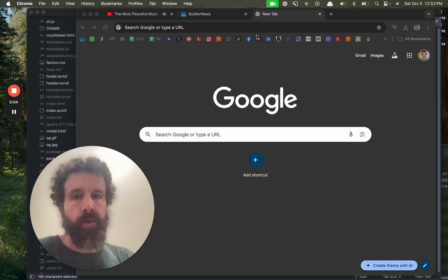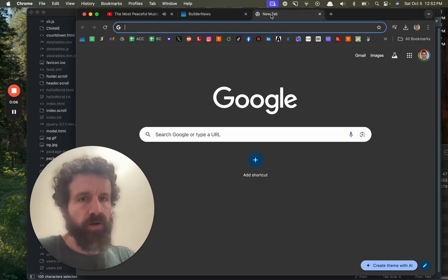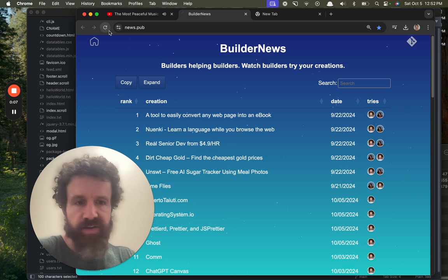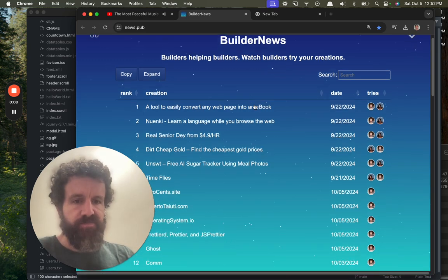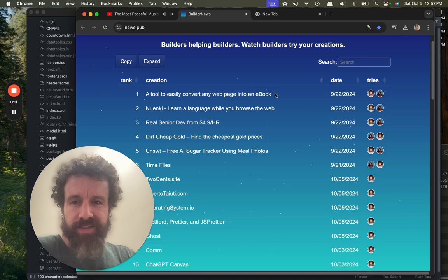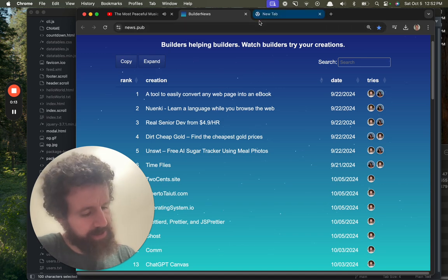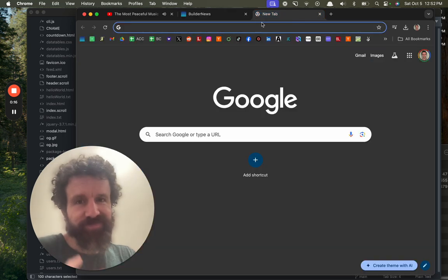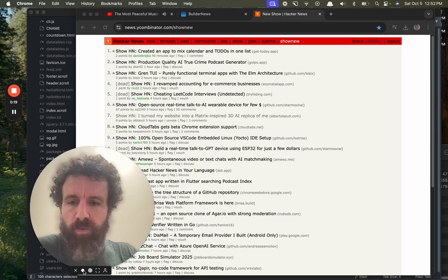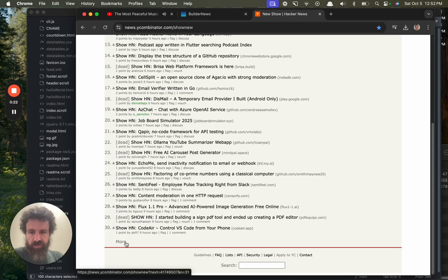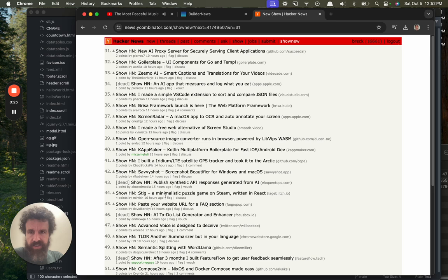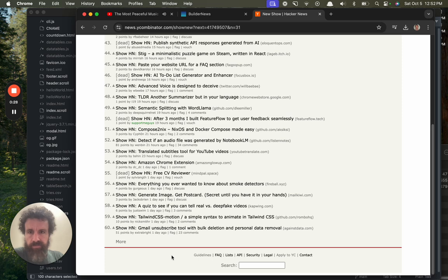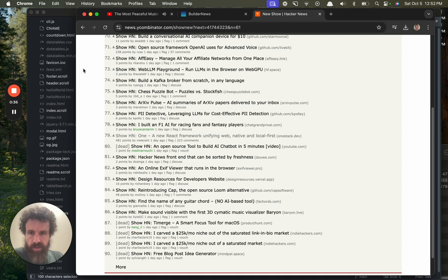Good afternoon Builder News. I think I got my five tries in today, but you know, as they say in Office Space, do you really want to do the bare minimum? Let's do one more. What are people building? We just took a look at two cents dot site. That was that one.